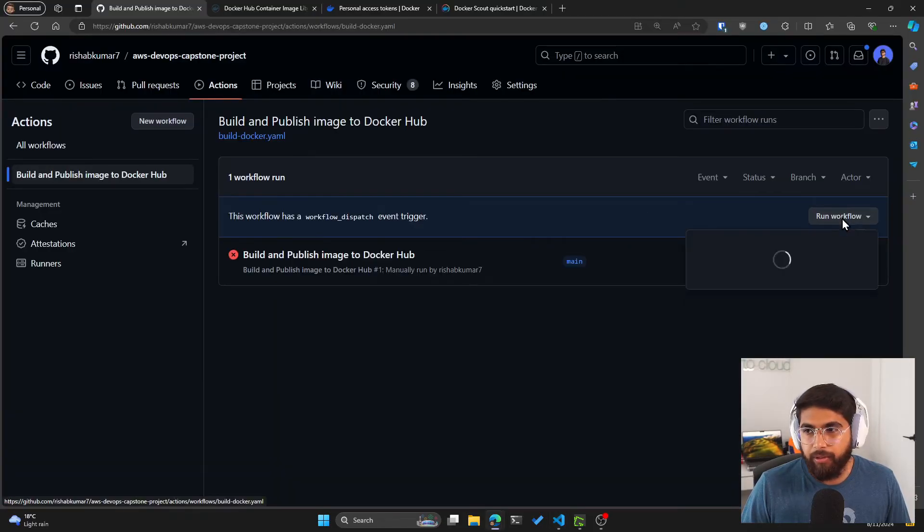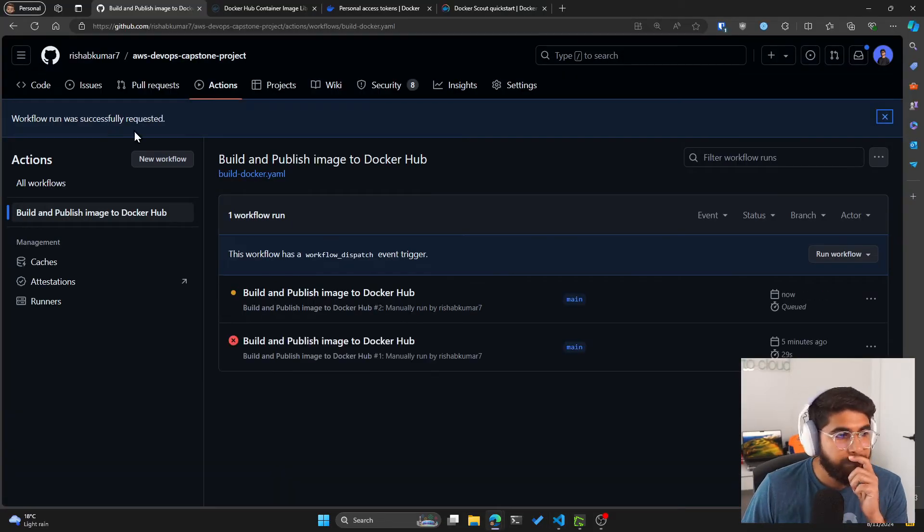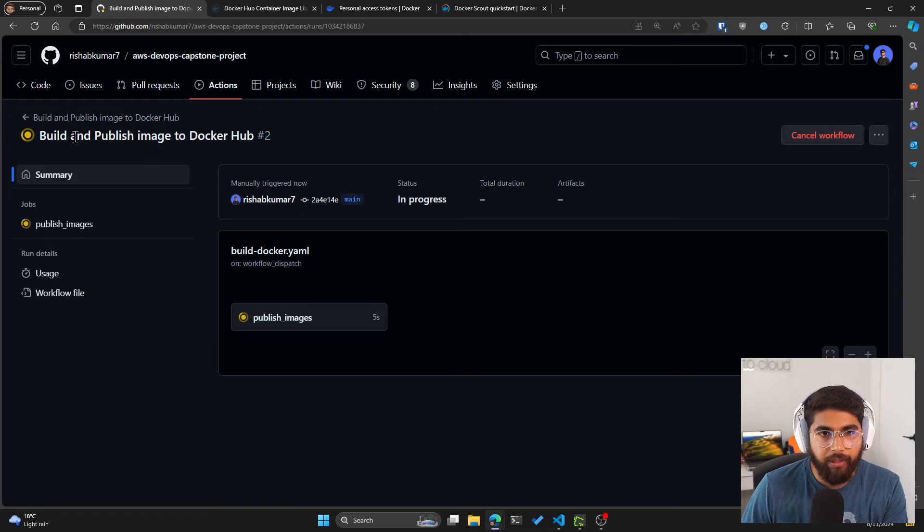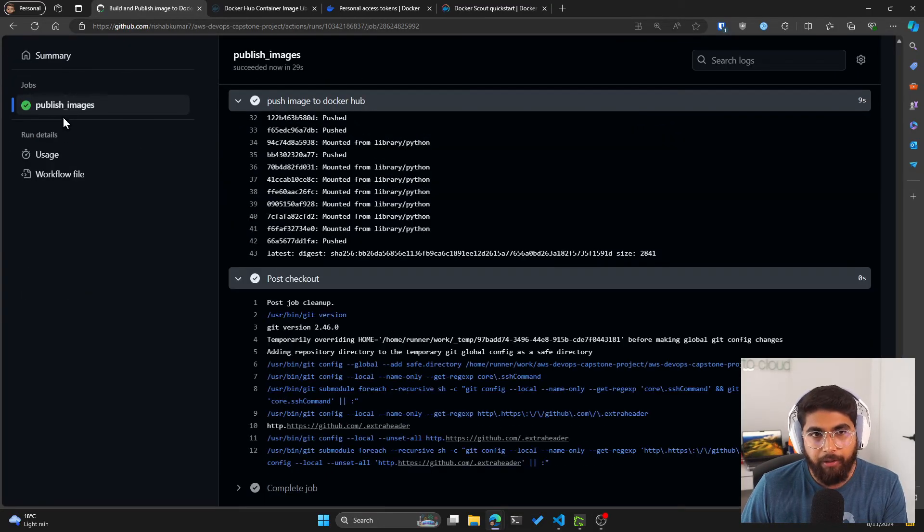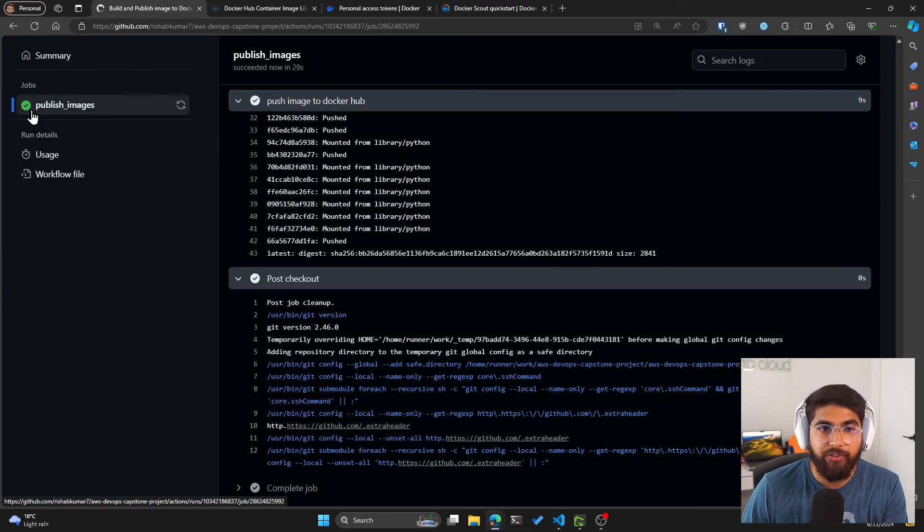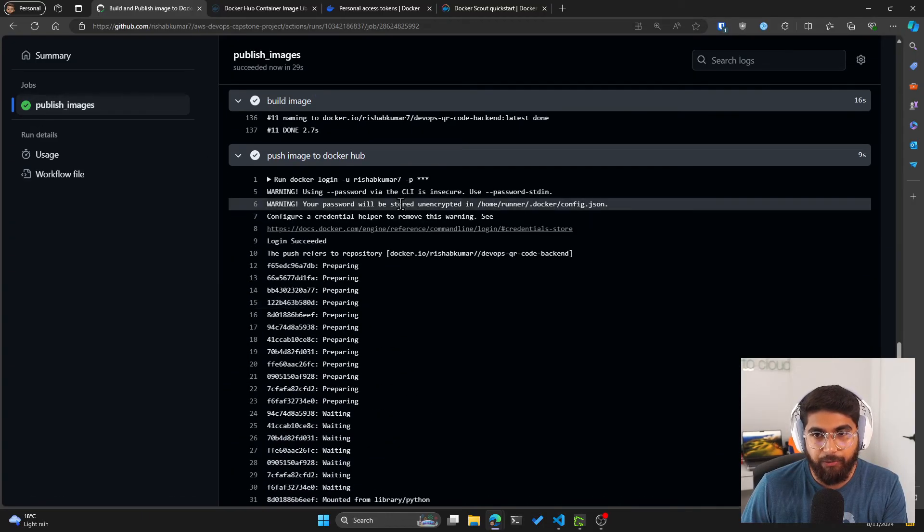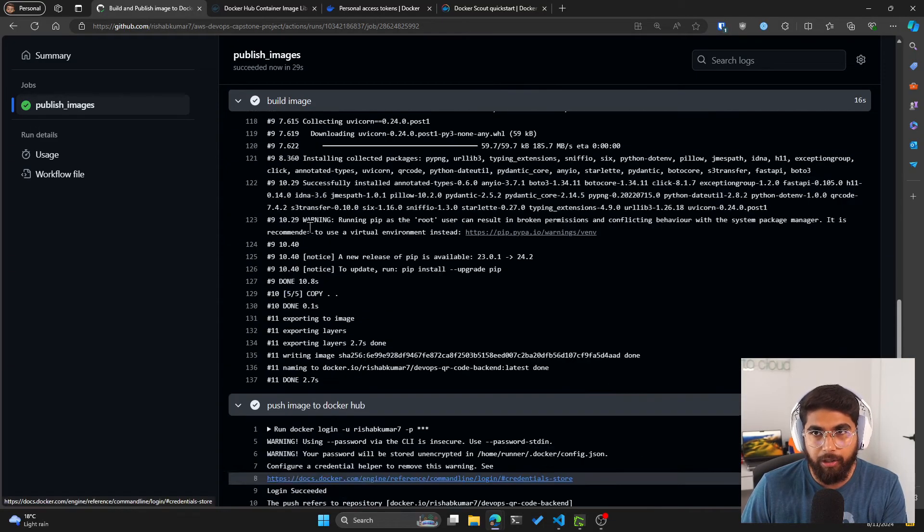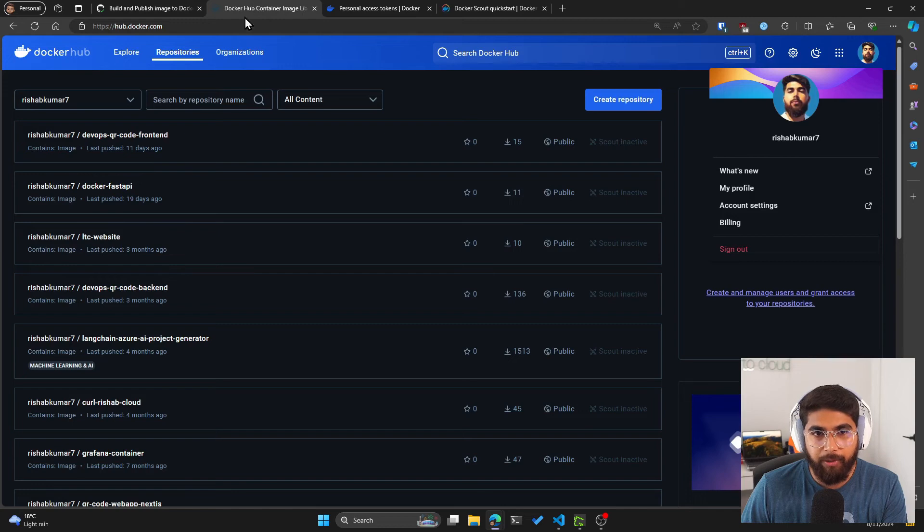Now let's run this workflow. And as you can see, we have the build and publish image to Docker Hub running. So it's building. And there we go. We see a green checkmark. It's successfully pushed to Docker Hub, which is what we want. And we can double check.